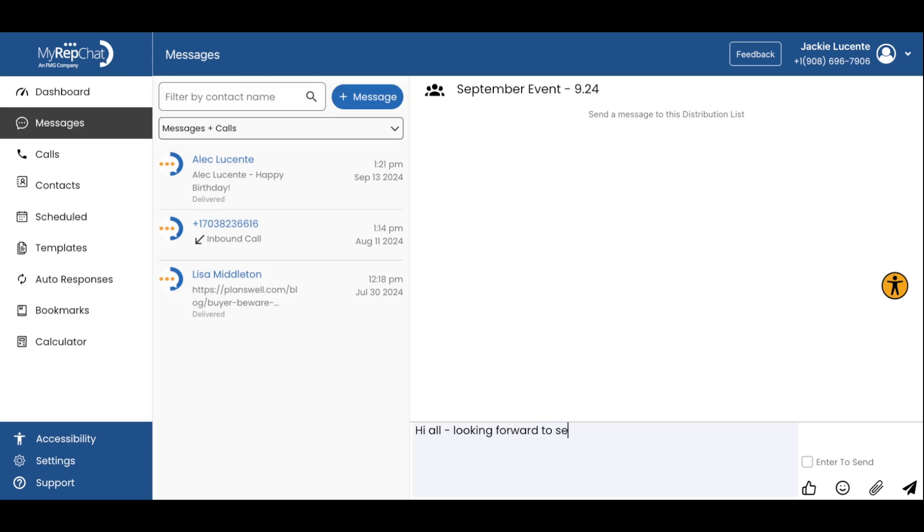This is perfect for event reminders, announcements, or any situation where you need to reach multiple people with the same messaging while allowing them to respond back only to you.